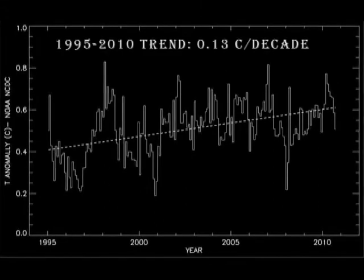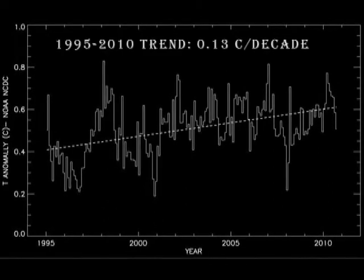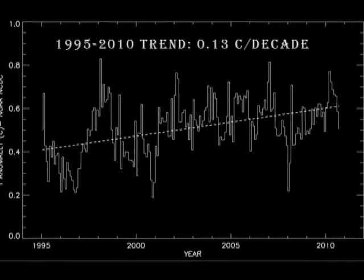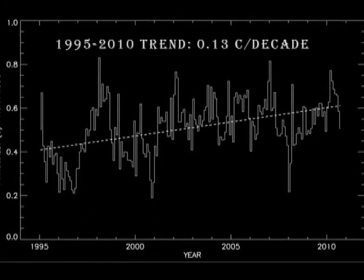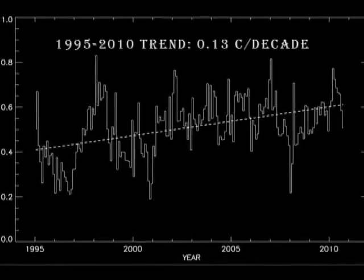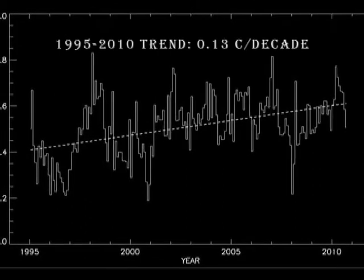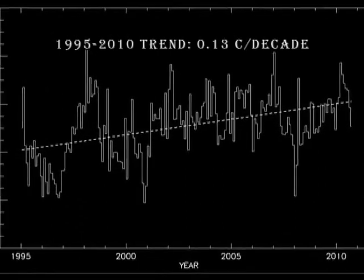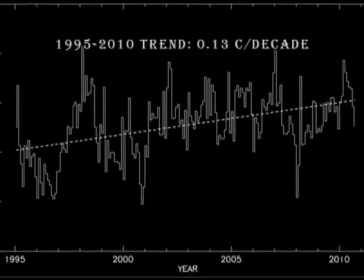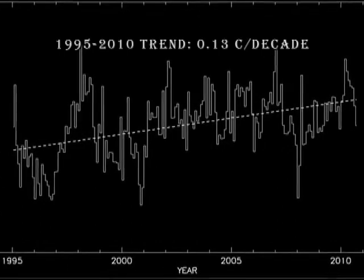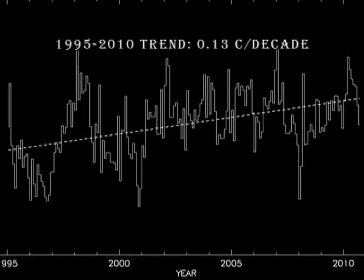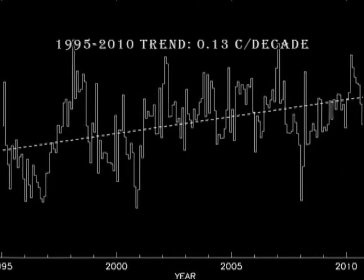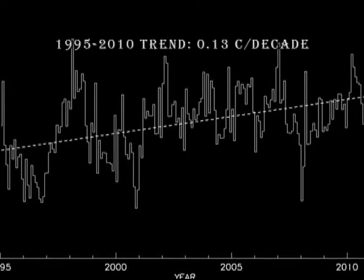We take these data and fit a simple trend line to them and find out what the slope and the significance of the result is. I will be using a basic statistics data analysis package in IDL called LinFit. For math buffs, it uses the least squares fitting technique. When you do that starting in 1995, you get a slope of plus 0.13 degrees centigrade per decade, i.e. a warming trend with significance above 99.5%.